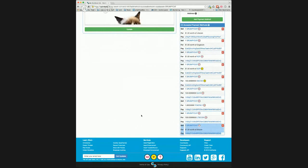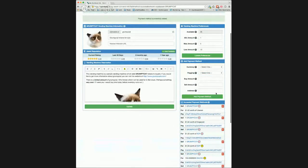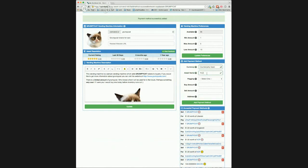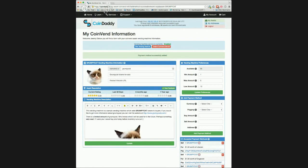Now let's set up another payment method to sell one Grumpy Cat token for 1000 FoldingCoin tokens. First, we will select Counterparty asset in the currency drop down since FoldingCoin is a Counterparty asset. Next, we will enter the FoldingCoin asset name which is FLDC. Then enter 1000 for the buy amount and one for the sell amount. Finally, we enter an address where we would like our payment sent. We see a message telling us that the payment method has been added and we can see the payment method in the payment methods list.